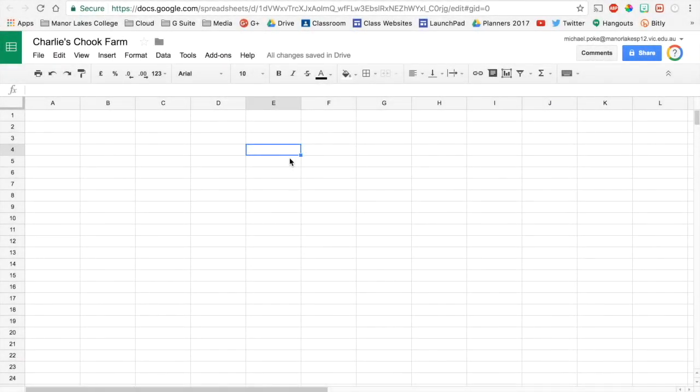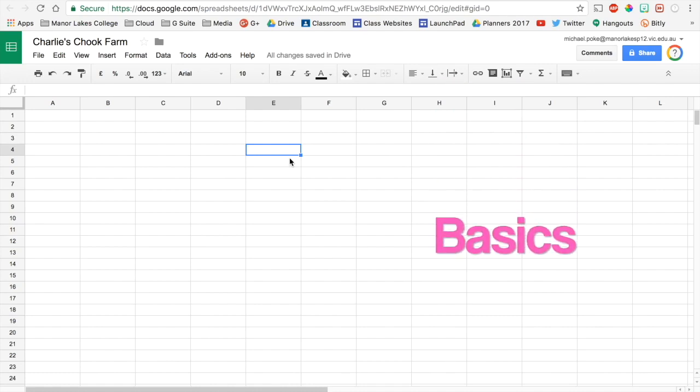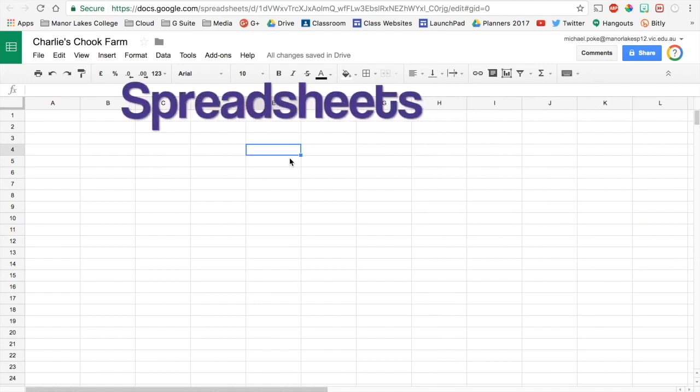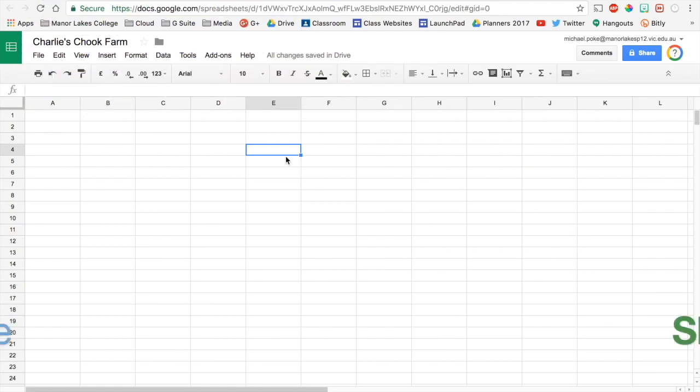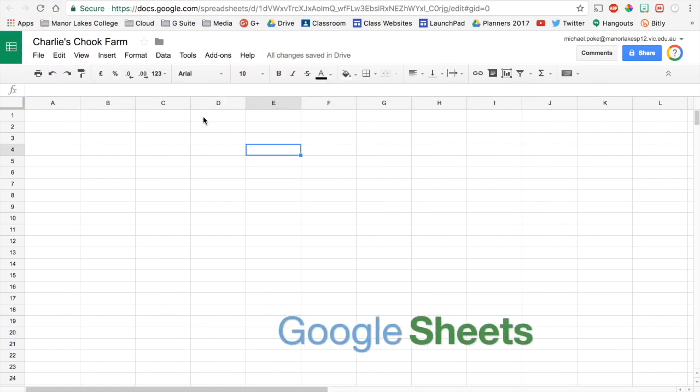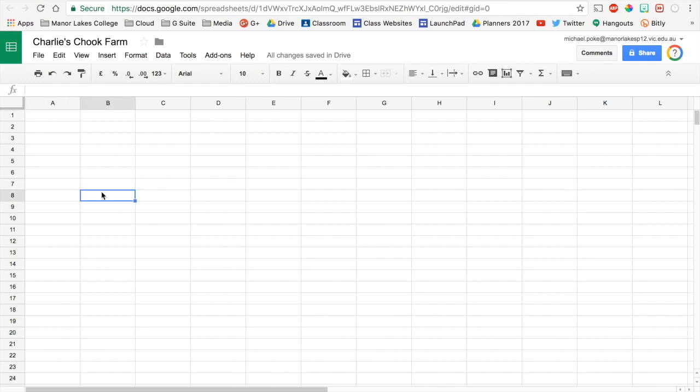Hello there. In this video I'm going to show you the basics of spreadsheets. Now I'm using Google Sheets for this. So let's have a bit of a look around.